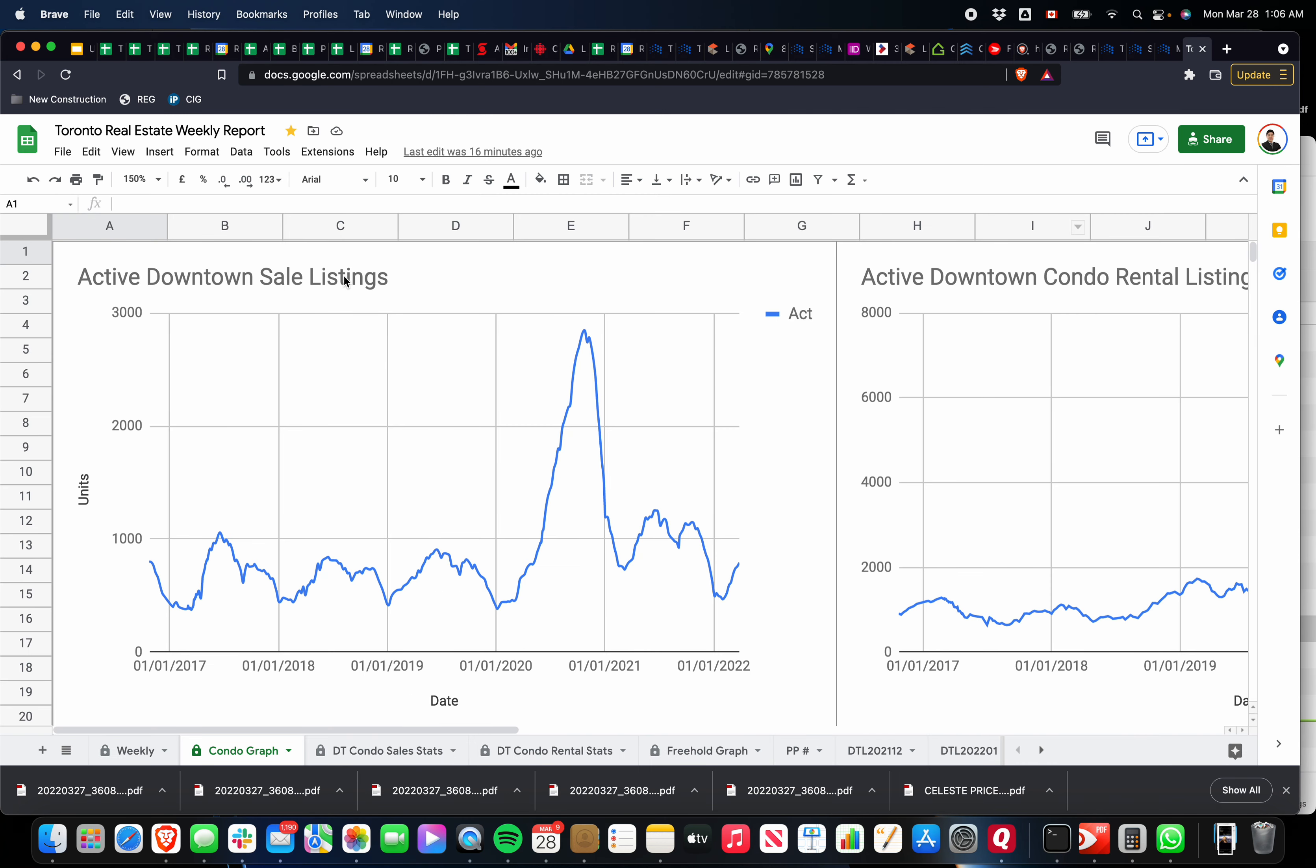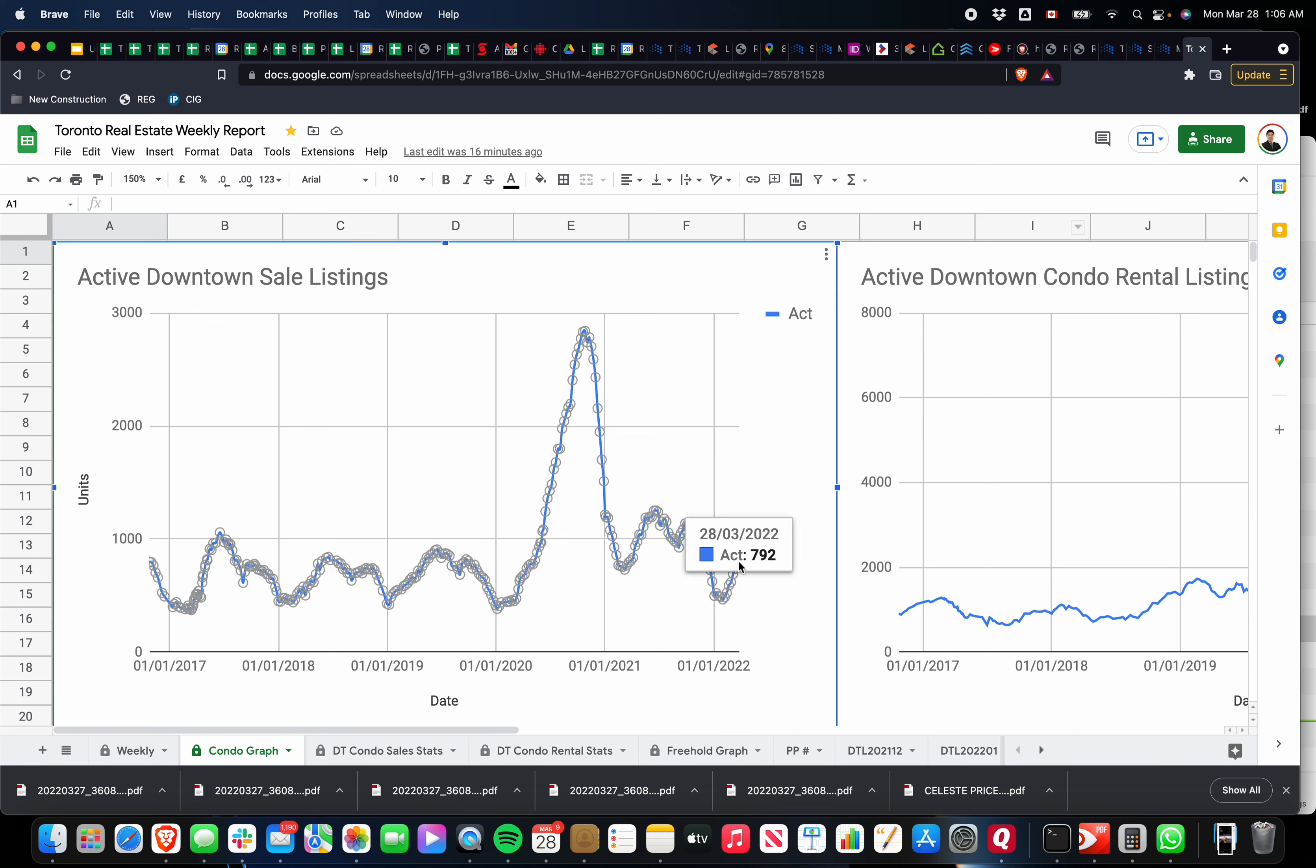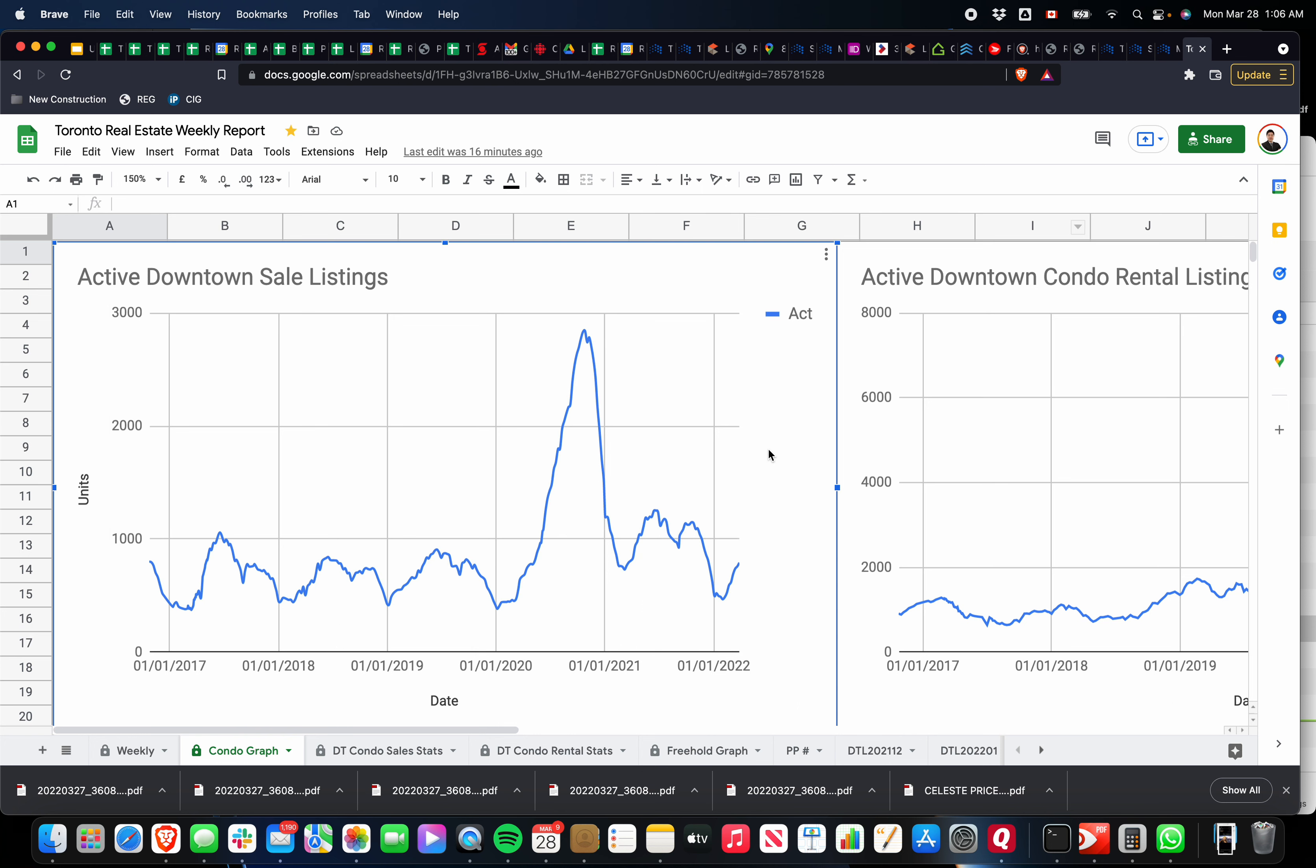If you look at the active sales in downtown, we are up. Last week we were at about 759 active listings. This week we're at 792, so the trend is still going up. As we can see, the supply is starting to build.